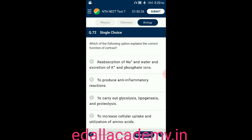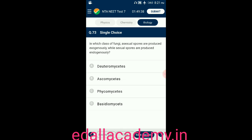Question number seventy-two: which of the following correctly explains the function of cortisol? Option A: reabsorption of Na+ and water, excretion of K+ and phosphate ions; option B: to produce anti-inflammatory reactions; option C: to carry out glycolysis, lipogenesis, and proteolysis; option D: to increase cellular uptake and utilization of amino acids. The answer is option B — cortisol produces anti-inflammatory reactions.